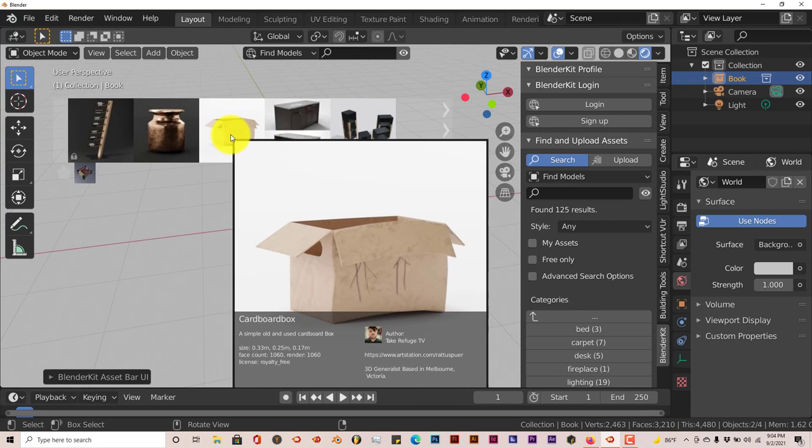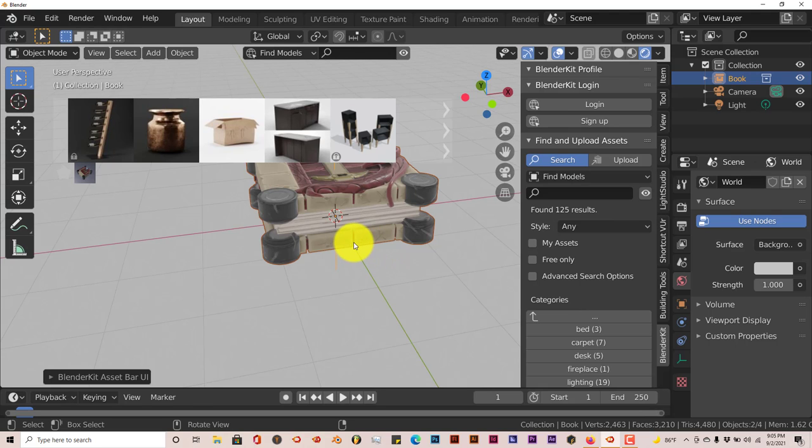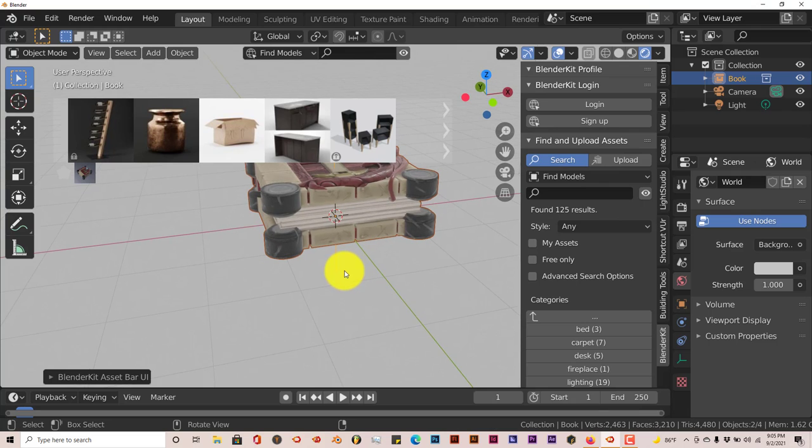The second benefit is that you don't have to be logged in to use these items. As you can see, I'm not logged in at all. I'm online but I'm not logged into the site. I'm not even signed up to BlenderKit but I can still access these items, I can still download the free ones.